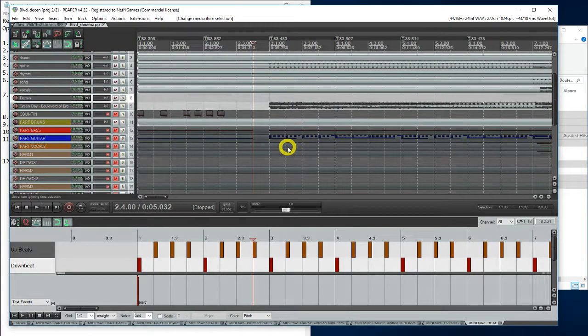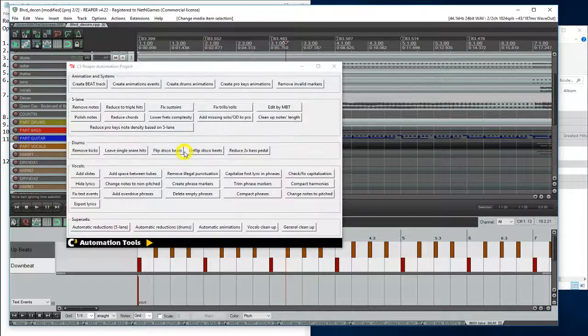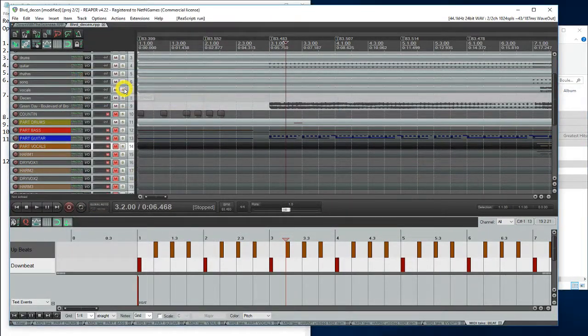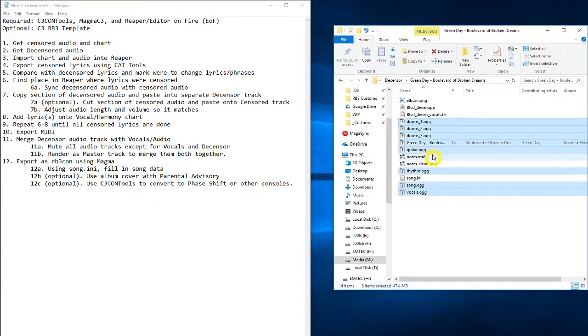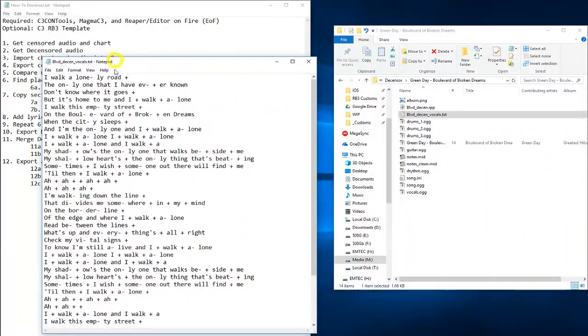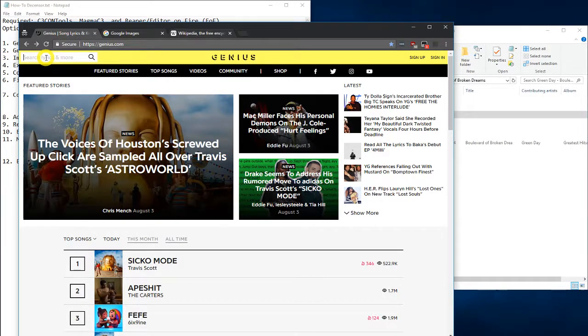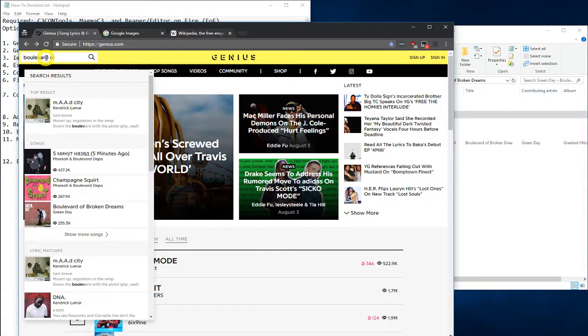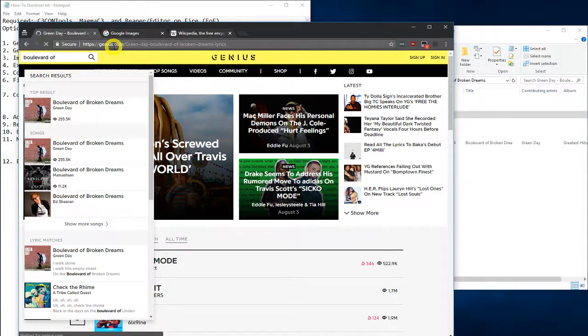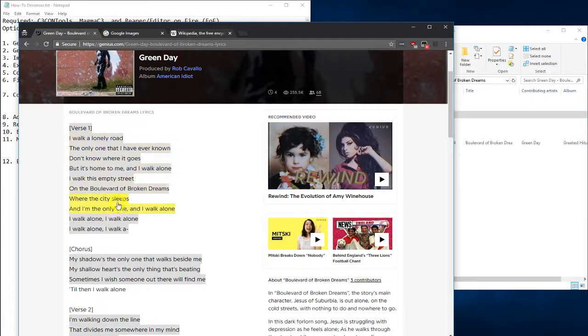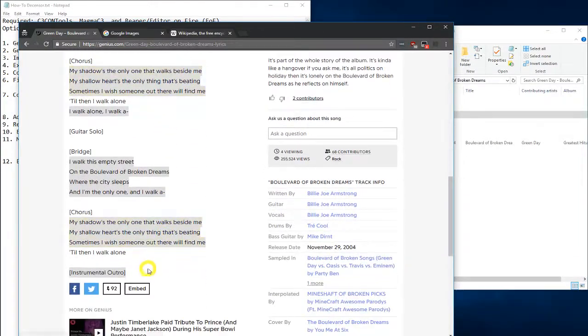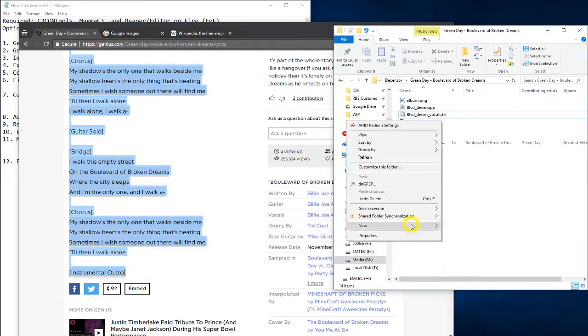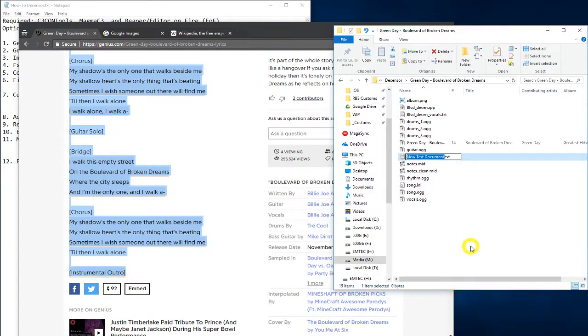Now, have our vocals. Let's export the lyrics, so we can compare the censored lyrics with the desensored lyrics. Let's copy this into a lyrics file, so it's a little bit easier to compare.